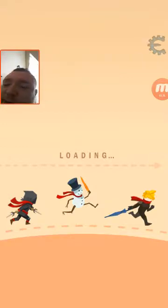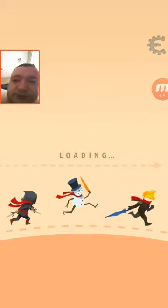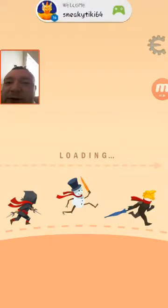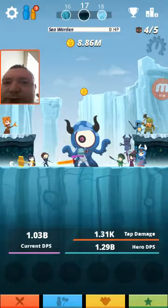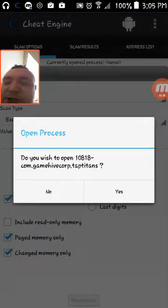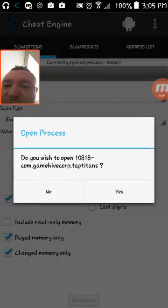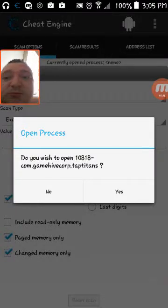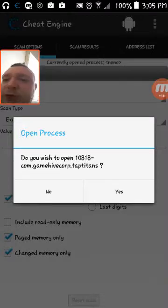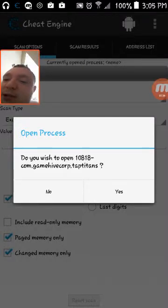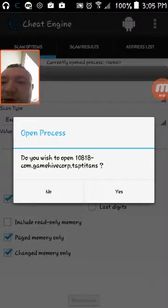Cheat Engine is running but it's not connected to Tap Titans. All you have to do is be in Tap Titans, or whatever program you want to hack, and press the shortcut key. It'll pop up and ask 'Do you wish to open Game Hive Corp Tap Titans?' Normally you'd hit yes and go straight back into the game to find the value you want to search for.